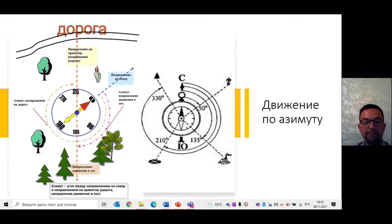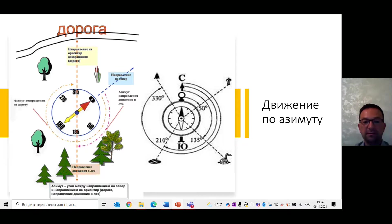Если азимут 50 градусов – это направление на линию электропередачи, – чтобы определить обратный азимут, нам нужно прибавить 180. И тогда азимут будет 230. То есть если до 180 градусов – мы прибавляем, если больше 180 градусов – мы отнимаем. Например, если 210 – мы отнимаем 180, обратный азимут будет равен 30 градусам.